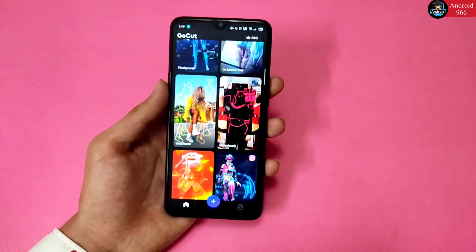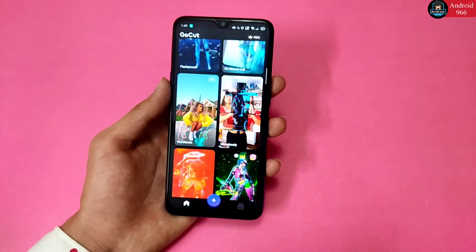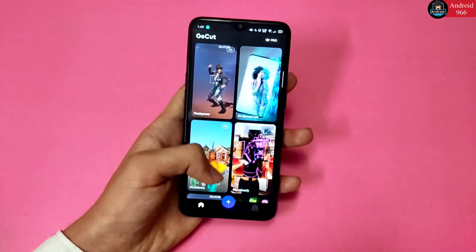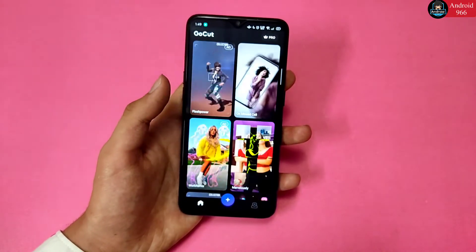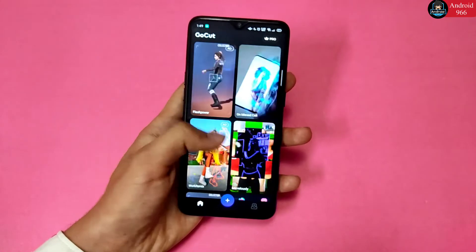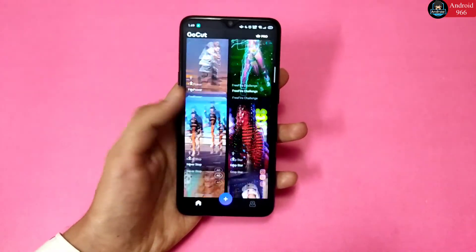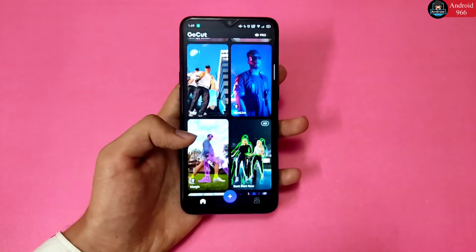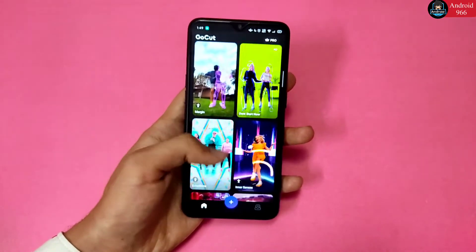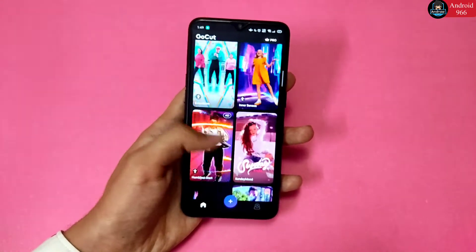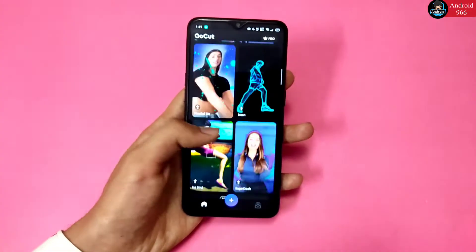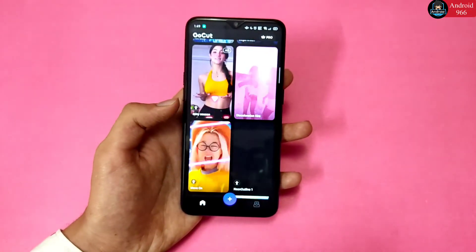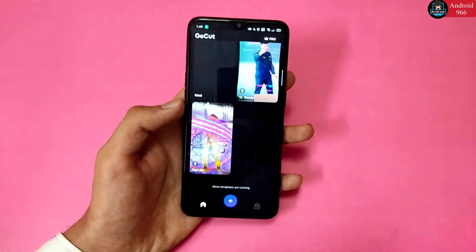If you have any doubts, message me on Instagram. This application is in free mode with no premium purchase required. There are a lot of high-level templates available. If you make TikTok or reels videos with this app, most probably you will go viral if you do it with a good method.